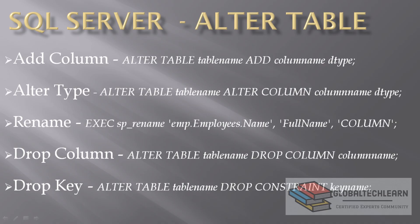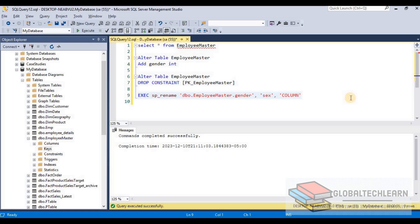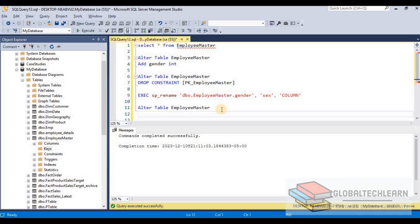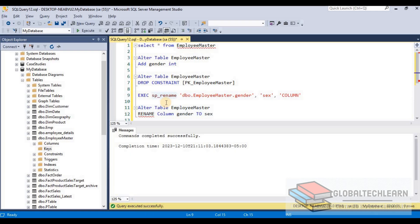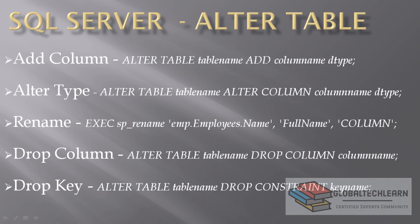In this way we can use the ALTER command with multiple different operations like ADD COLUMN, RENAME, DROP COLUMN, and DROP KEY. As a tip, a couple of commands have different syntax compared to other databases. For example, for RENAME in SQL Server we use the stored procedure sp_rename, but in other databases like MySQL or Oracle you can use ALTER TABLE, table name, RENAME COLUMN, old column name TO new column name. That syntax is not available in SQL Server, which uses the stored procedure instead. I hope you've learned the ALTER command in SQL Server — see you in the next video.